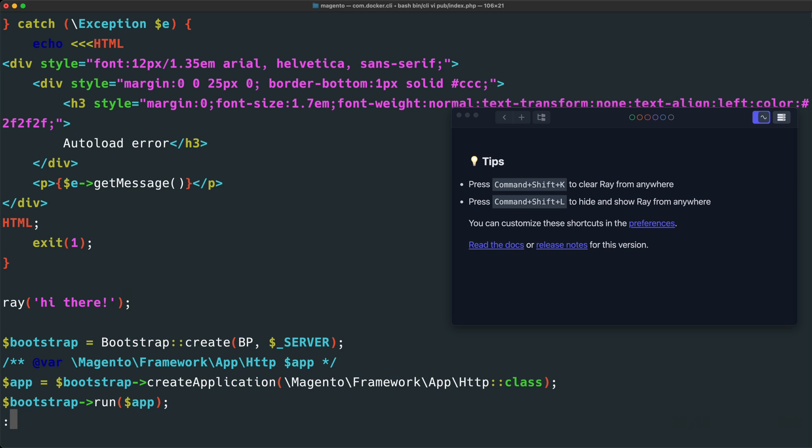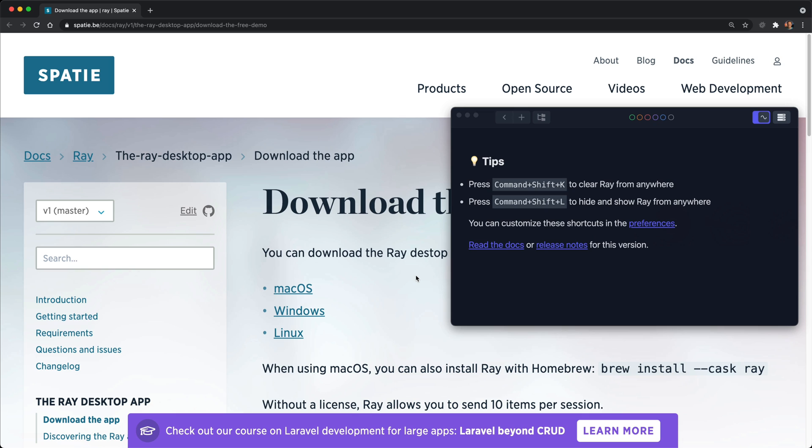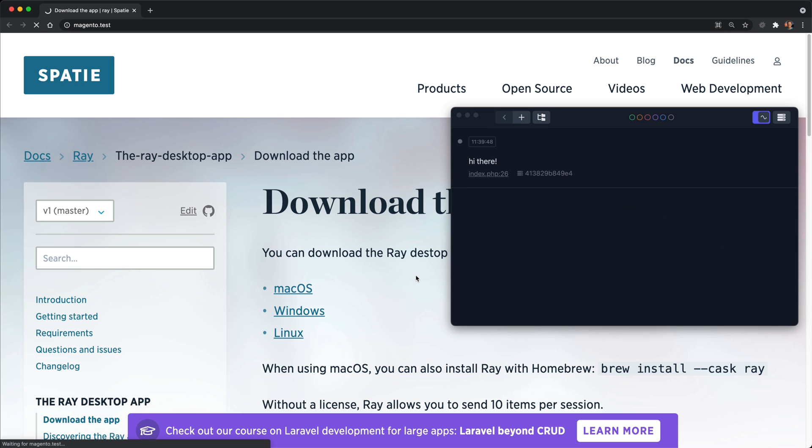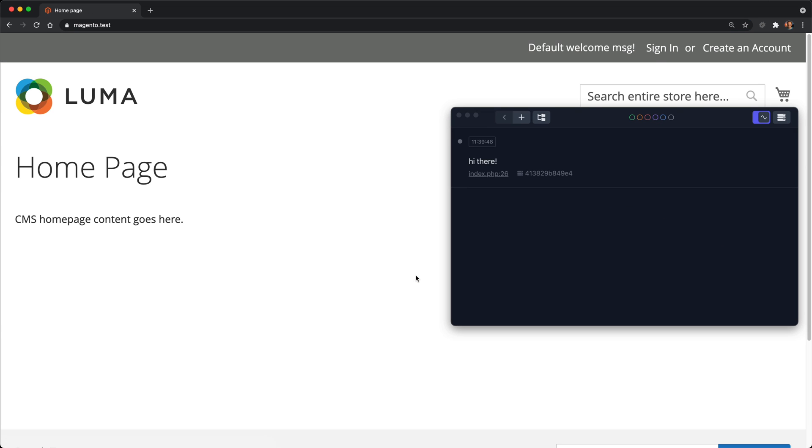And then we can save the file. If we then go back to our browser and load magento.test, we will see that outputted to the ray client. This means everything is configured properly, and everything's set up. It works.